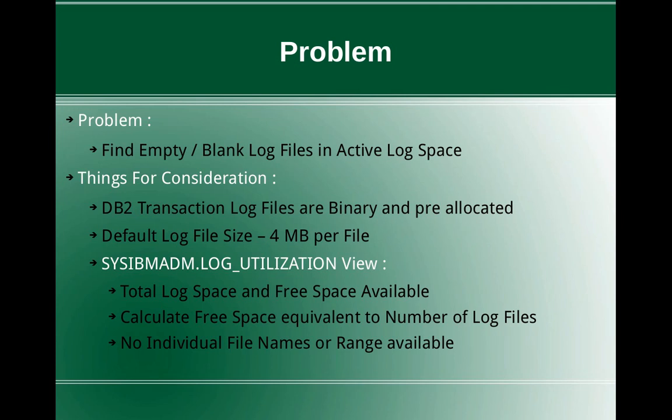And there is another administration view, sysibmadm.log_utilization admin view. So this will help you to find out what is the total log space and the free space available. Using this, you can calculate the free space equivalent in terms of number of log files.